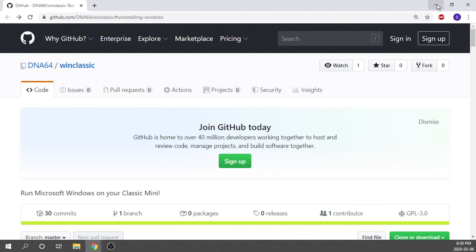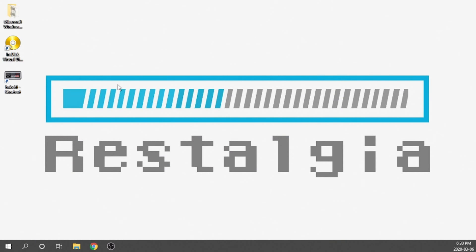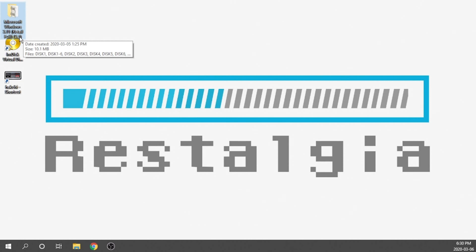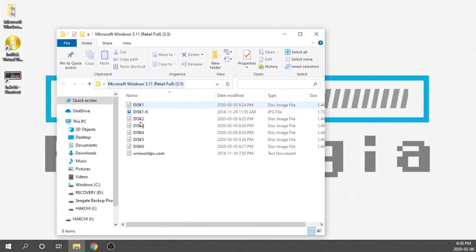The next big thing we're going to need is to source your own copy of Windows 3.11. I cannot tell you where to get it for obvious reasons, but you'll have to do your own search. What you're essentially looking for is six different floppy disk image files. We aren't able to use the image files as-is — we still have to open them and extract the contents, but I'll show you how to do that.